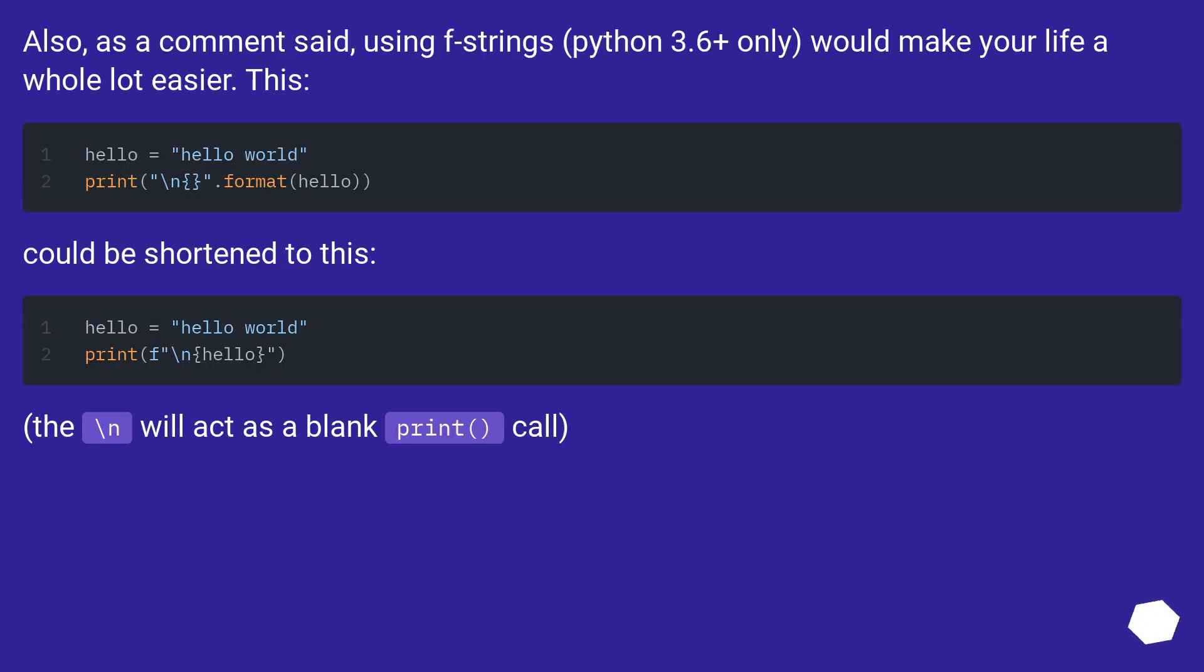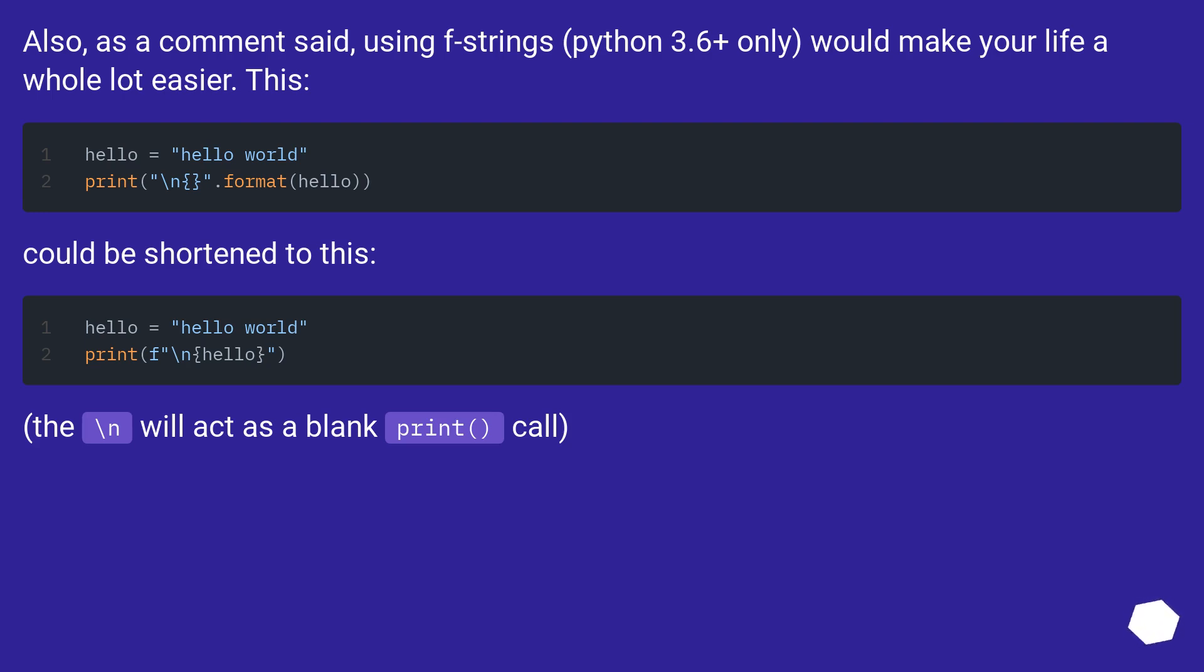Also, as a comment said, using f-strings, Python 3.6 plus only, would make your life a whole lot easier. This could be shortened to this. The backslash n will act as a blank print call.